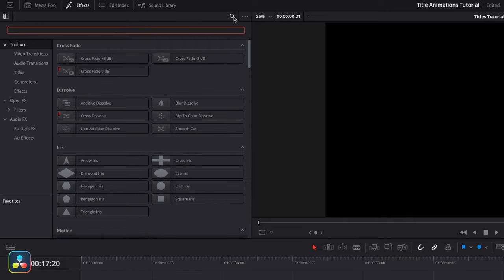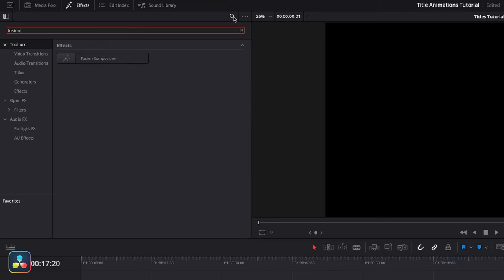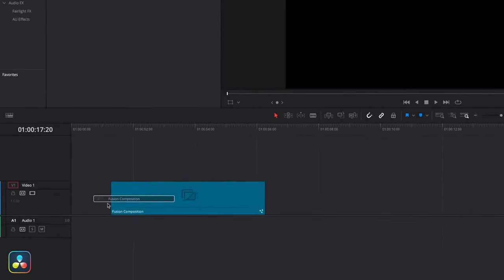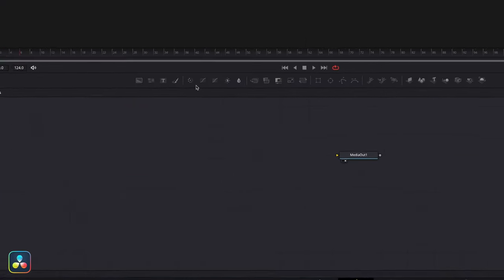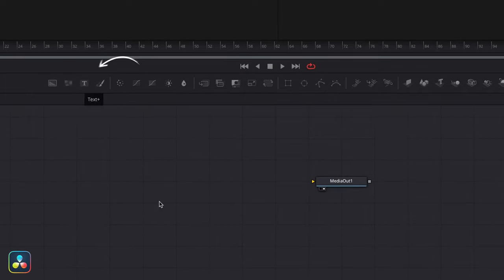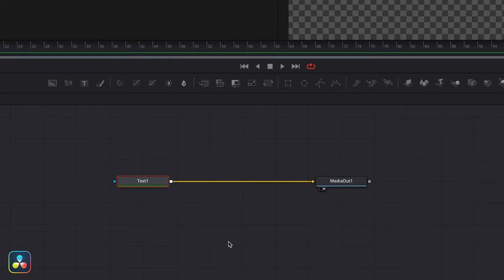Before we animate anything we first need to design what our text is going to look like, and there are a few neat tricks in Fusion that you're going to want to learn if you're new to the program. I'm going to create a new Fusion composition by dragging it into our timeline from the effects panel and then jump into the Fusion page using the tab below. From here I'll grab the Text Plus node and drag it into our composition, connecting the output to the input of our media out.